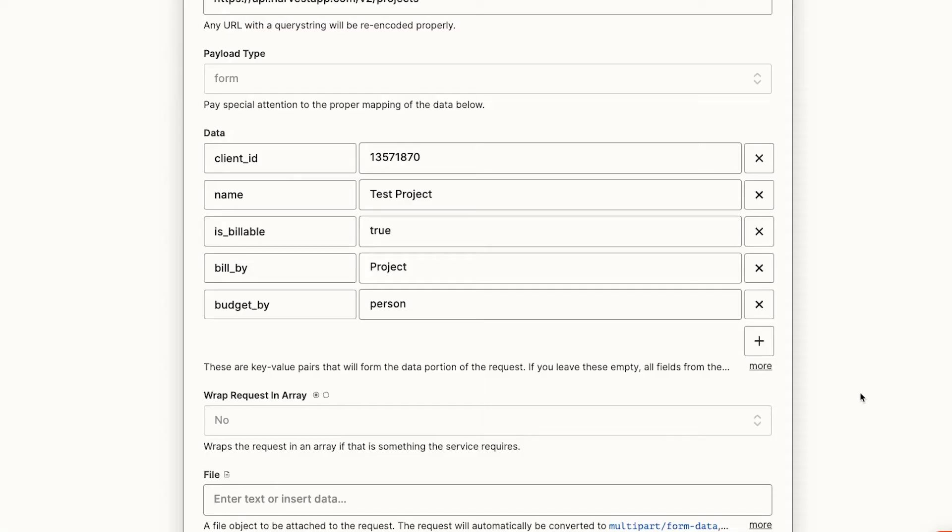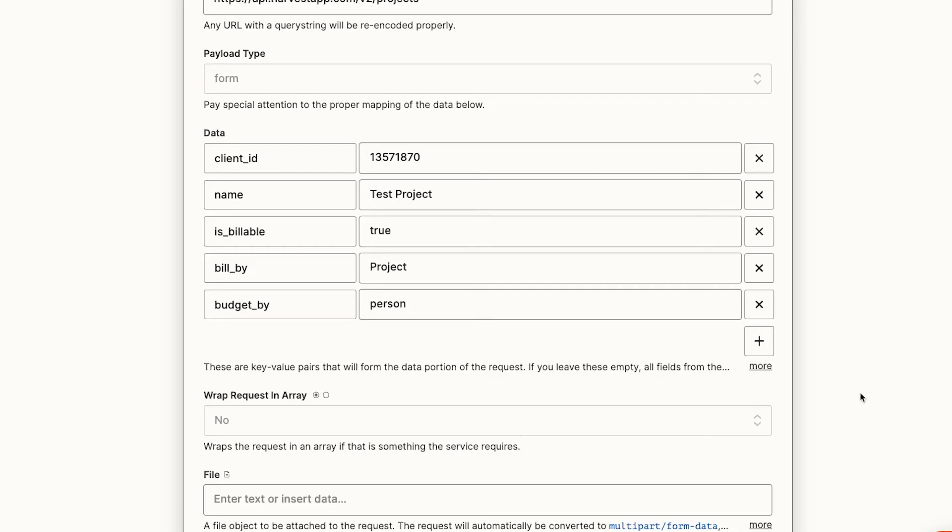Now that we've built our bare minimum API call, we can go back and add the optional parameters that we want to use and dynamic data generated by Zapier. Building up a simple API call and testing your changes one step at a time will be a huge help when you inevitably run into some errors. It will make it much easier to isolate the change that likely caused the error in the first place.